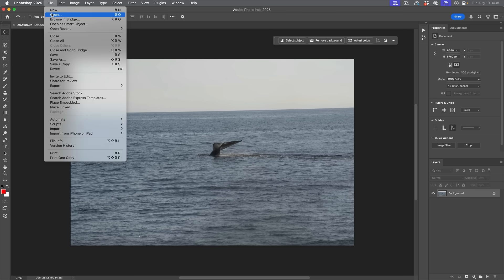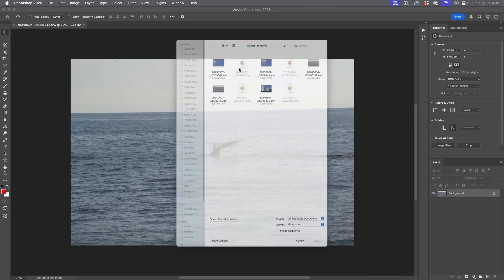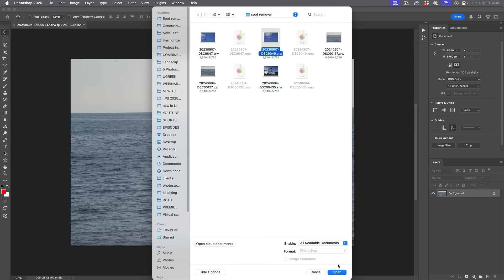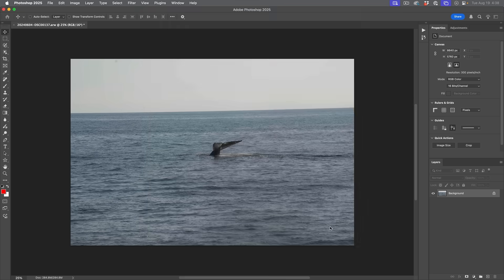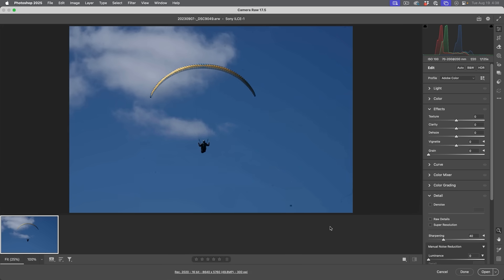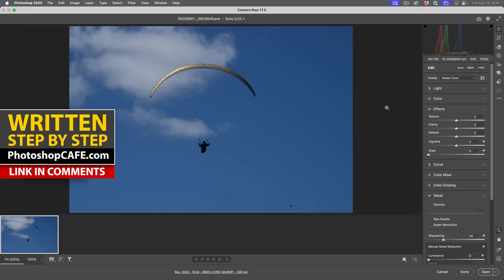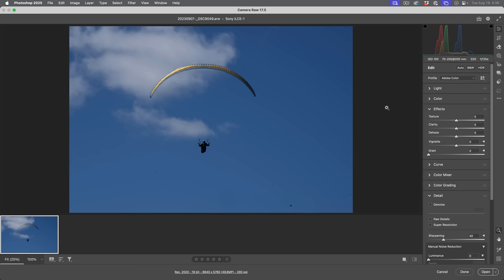Alright, let's just choose File Open and we're going to open this. This is a raw file. It's going to open into Camera Raw. Now, this is not the beta. This is the shipping version of Photoshop.